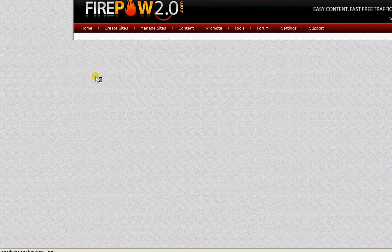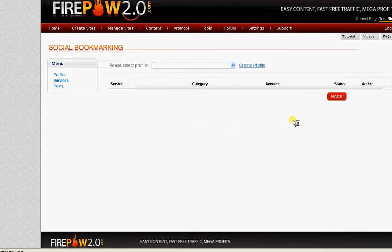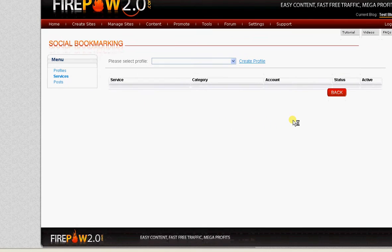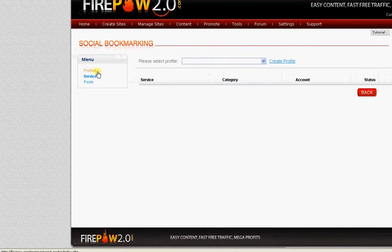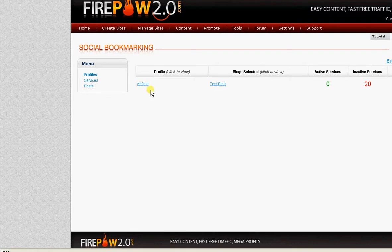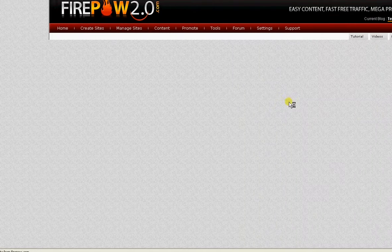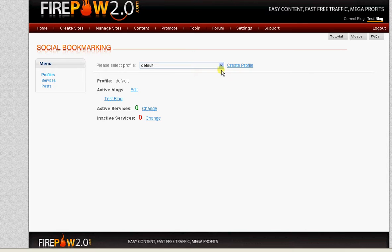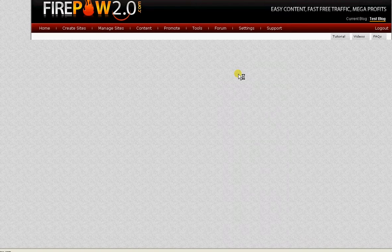Services. I'll click on profiles and click on default and it will show you there's no active blog, so you create a profile.